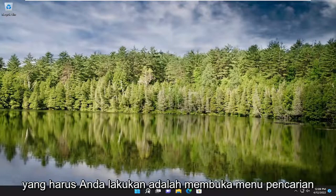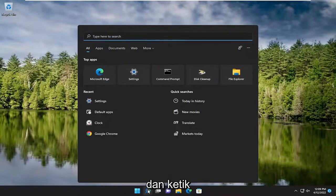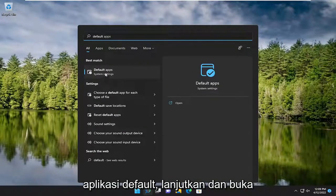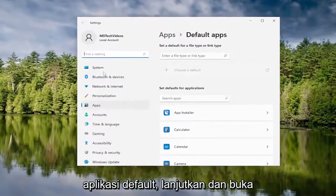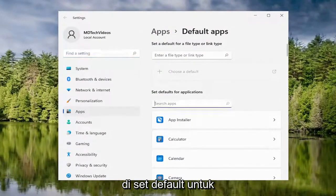So all you have to do is open up the search menu and type in "default". Best match, you'll come back with Default Apps. Go ahead and open that up. In the set defaults for applications, type in Chrome.